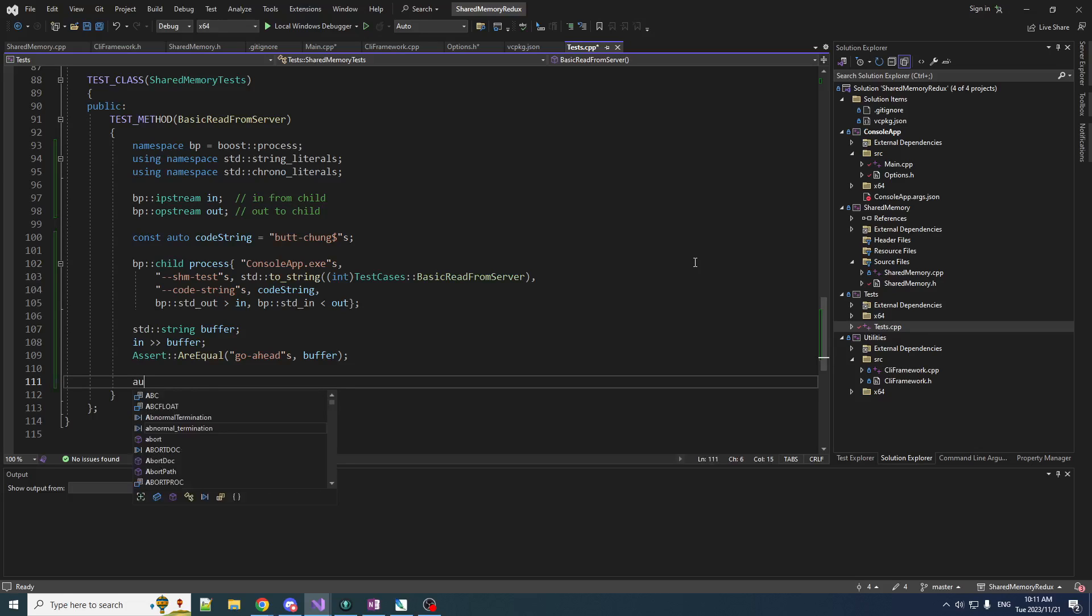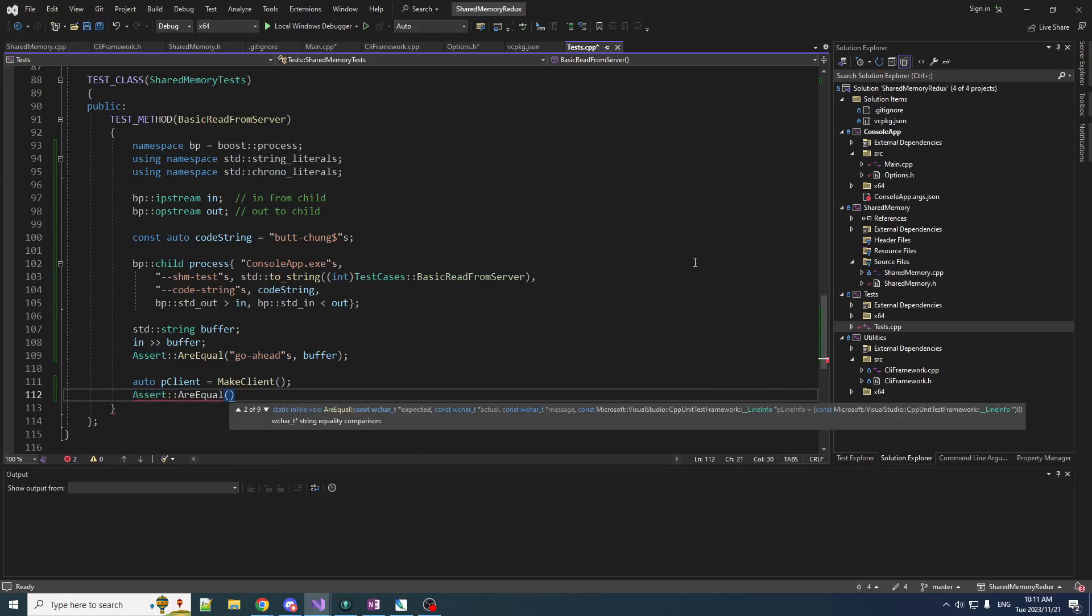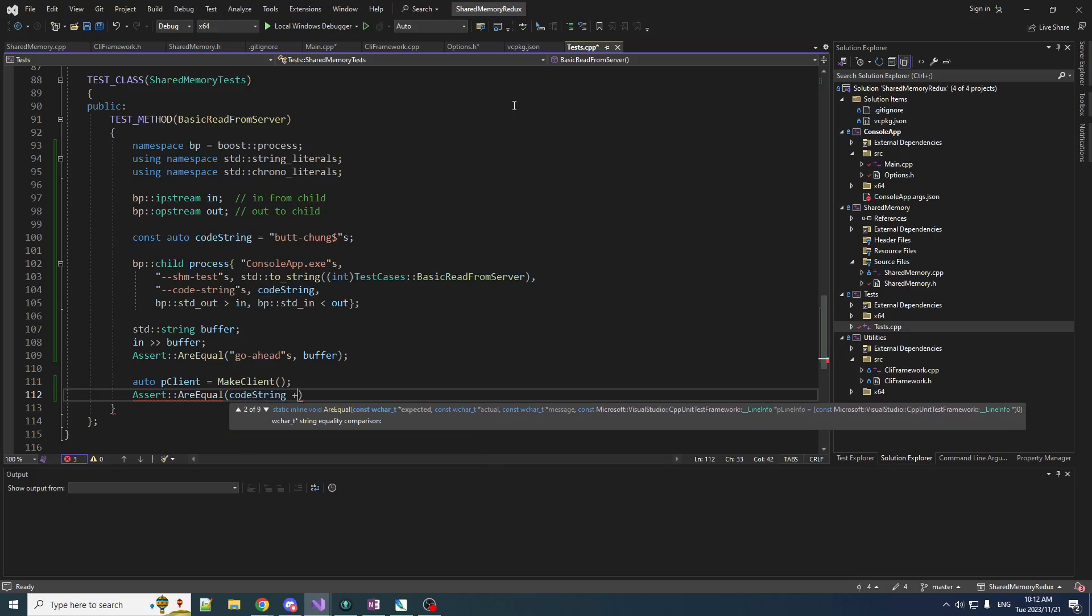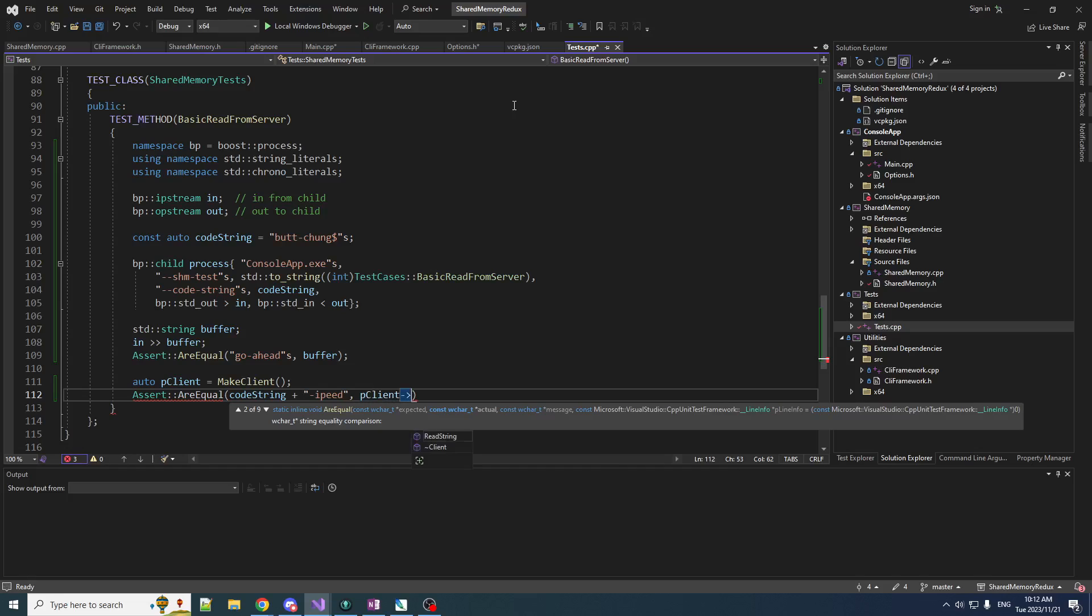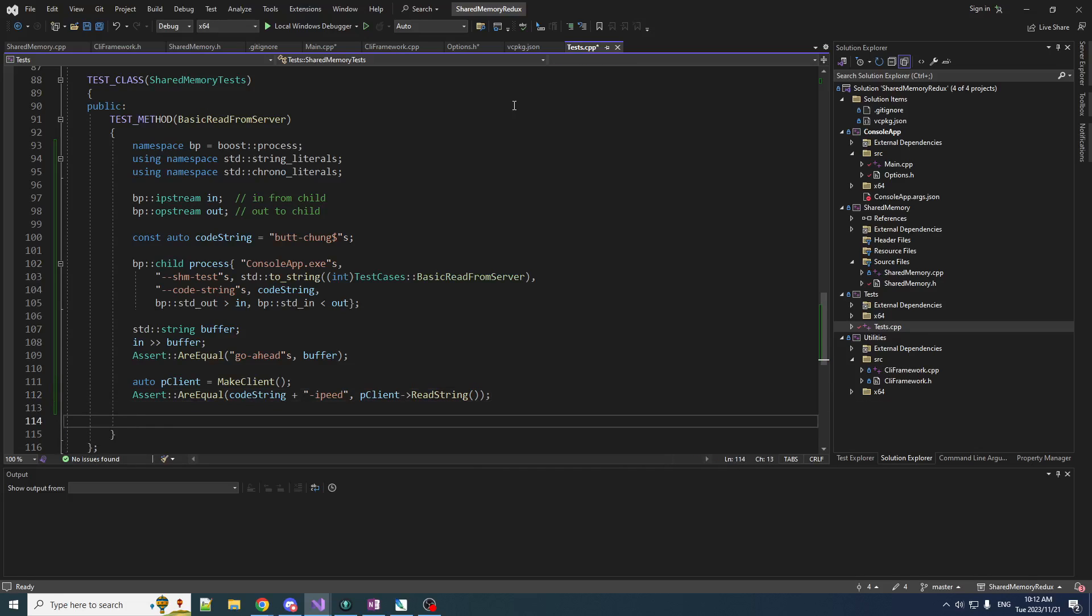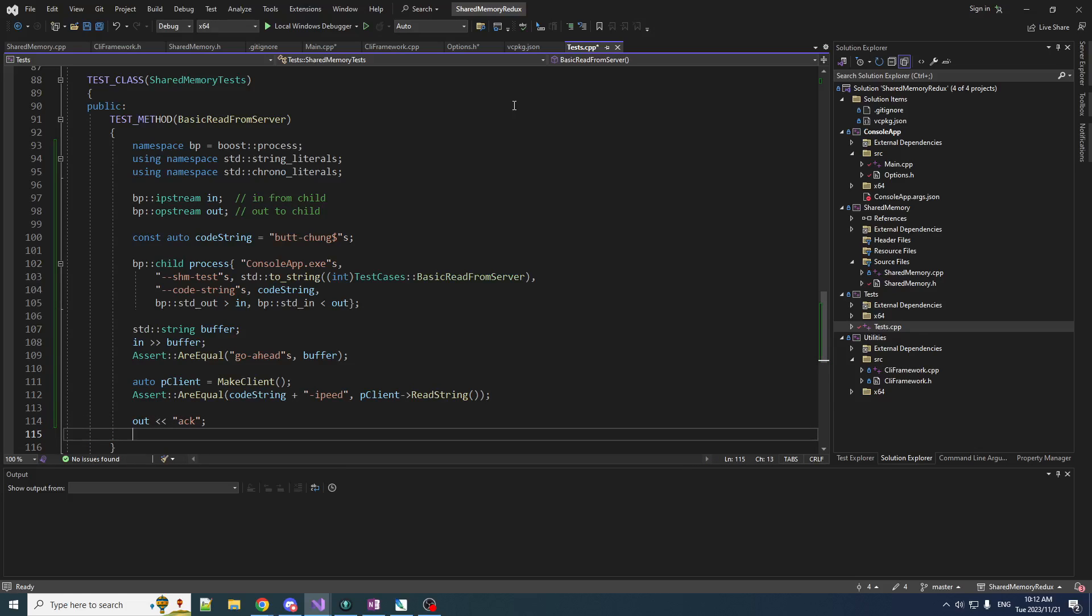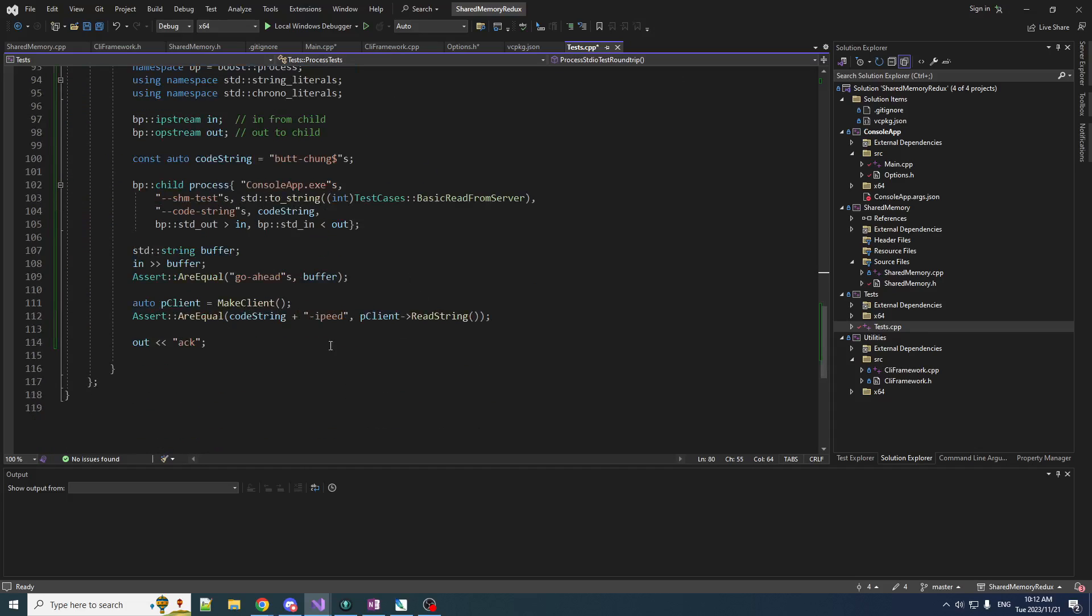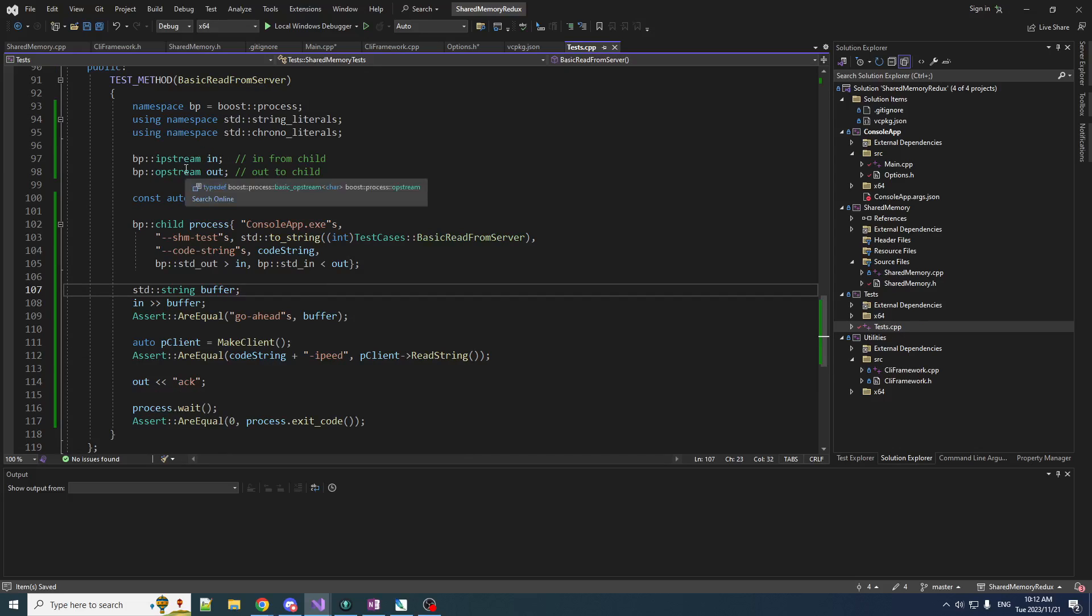Then we will go auto p_client is equal to make_client. We're going to expect it to be what we passed in, which is code_string plus some sauce that the server is going to add. The sauce will just be 'iped'. What we're testing that against is read_string. When that is done, we are going to write out our ACK and then we do our postamble, which is wait and verify the exit code. So I believe that this is our basic test all coded up.